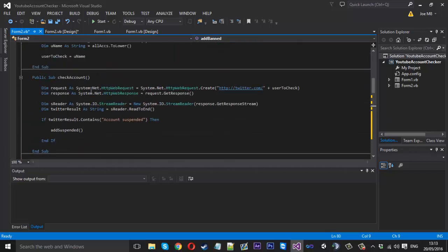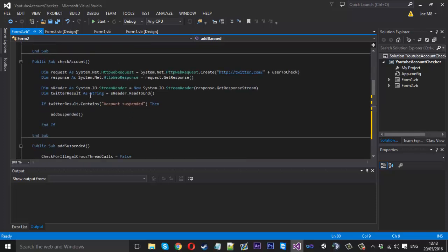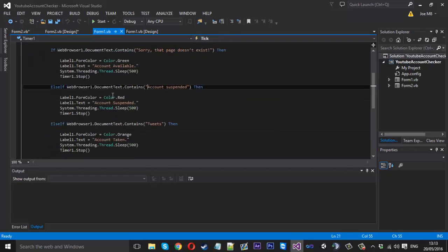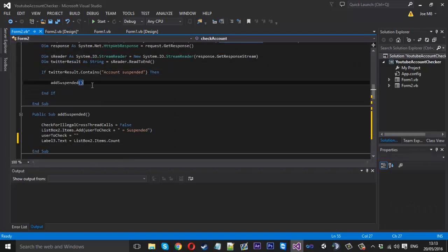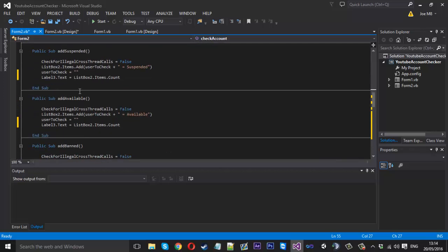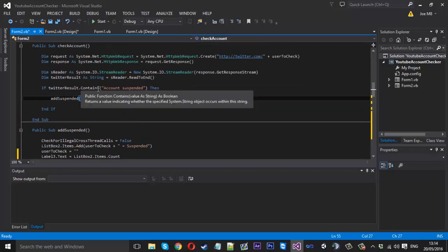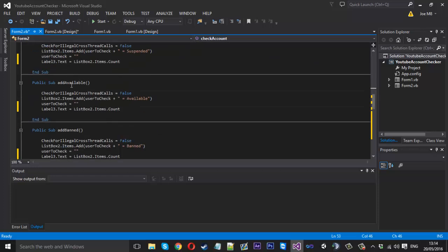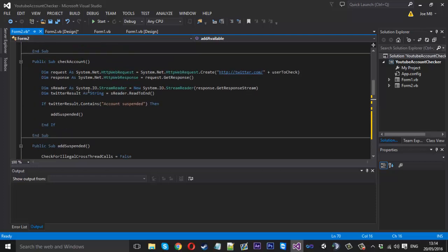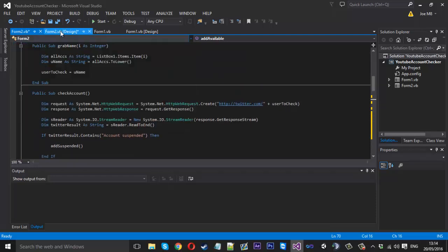I'm not going to show you how to add more check types, but you can see we have 'suspended' — you'd do it the same way as before, searching for 'this page doesn't exist' or 'tweets' and so on. Just remember: if you add 'available', write 'If twitterResult Contains "available" Or "exists"', then trigger and call that function.